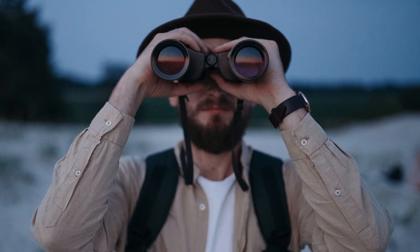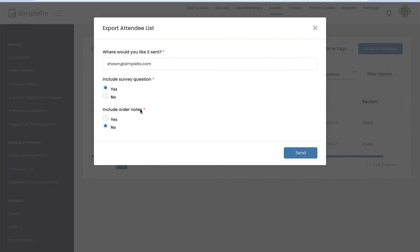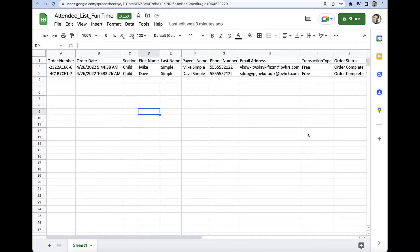Let's take a look. So the first thing you want to do is go into your SimpleTix dashboard and head on over to attendee list, and then select whatever date and time you're going to be looking at, and then just export that list.